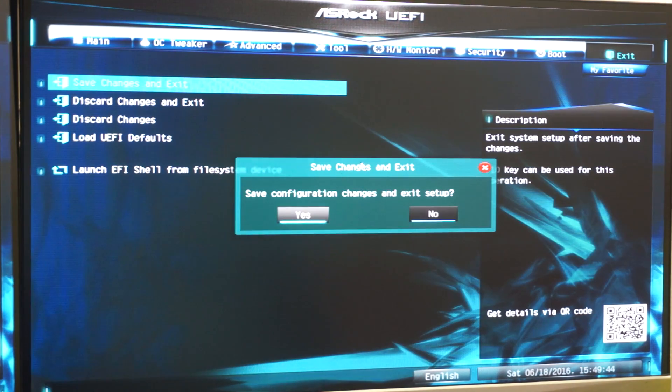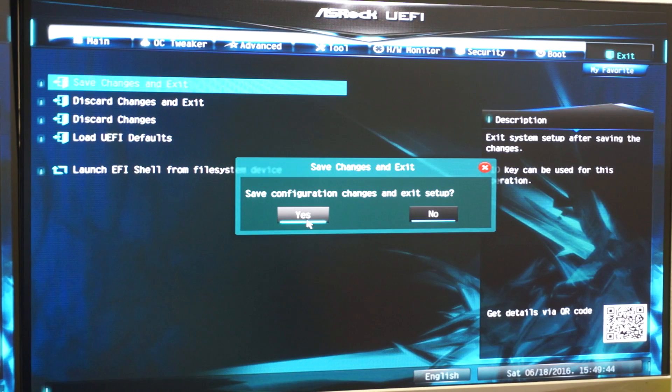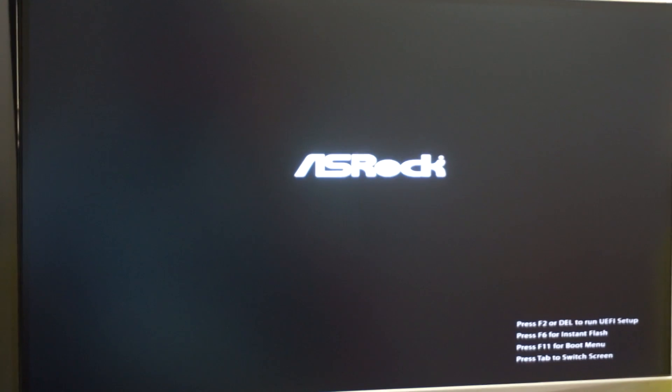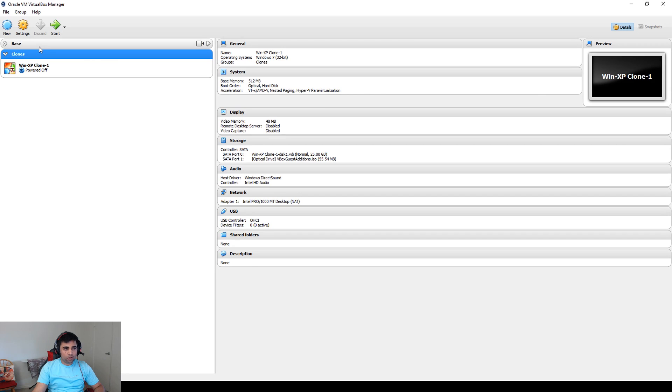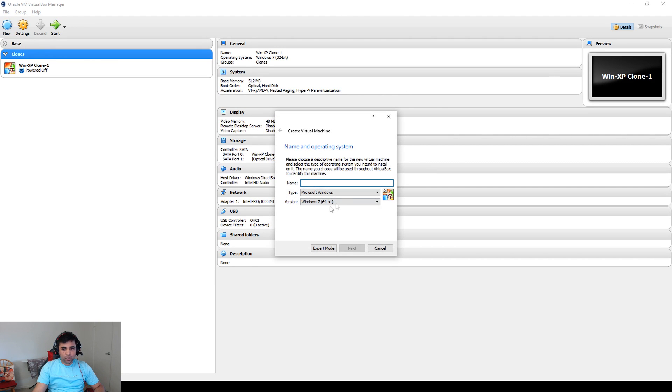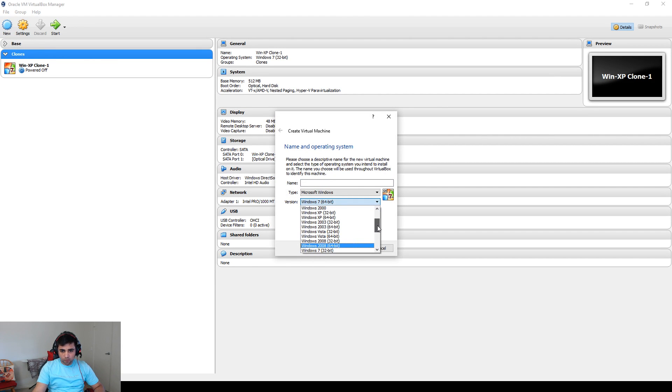Once you do that, reboot your system and fire up VirtualBox. Click on New and you should be able to see the 64-bit option as well.